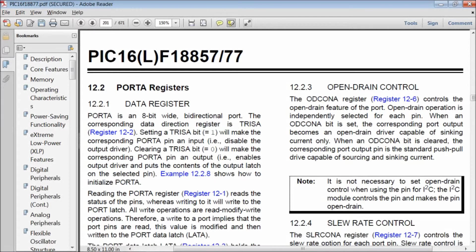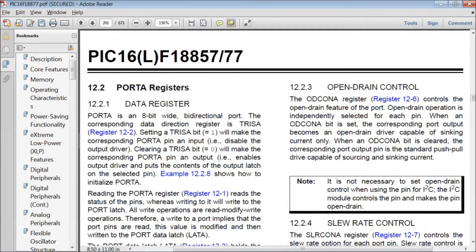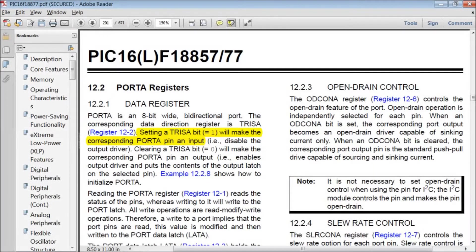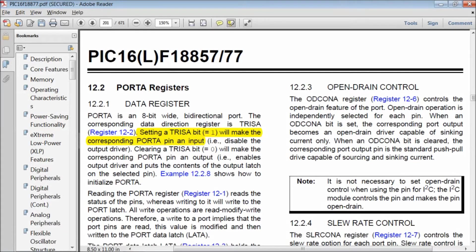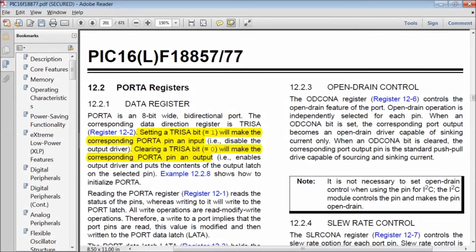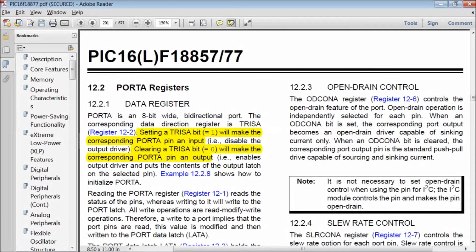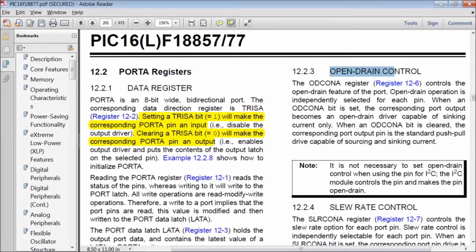Port A registers. As I have already said, there are registers for each and every port. TRIS A register controls the direction of port A. Setting a TRIS A bit equal to 1 will make the corresponding port A pin an input. That means it disables the output driver. Clearing a TRIS A bit will make the corresponding port A pin an output.